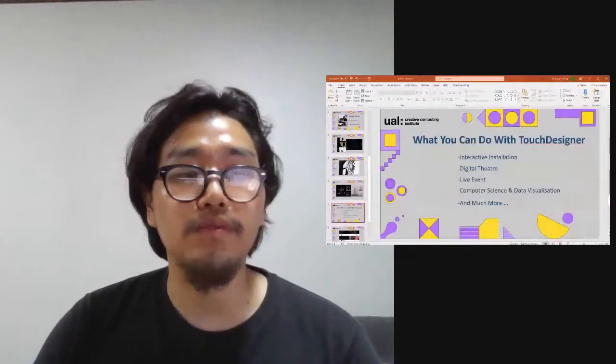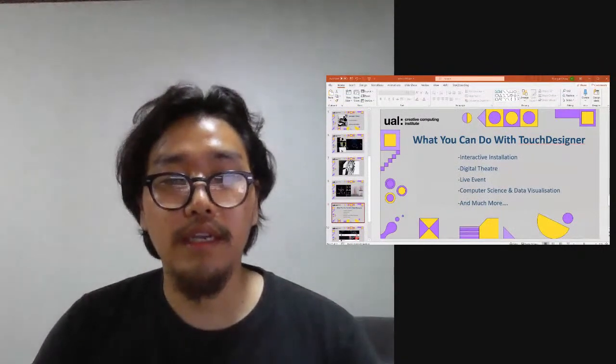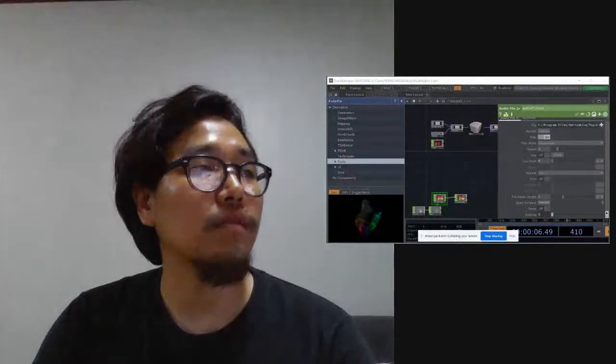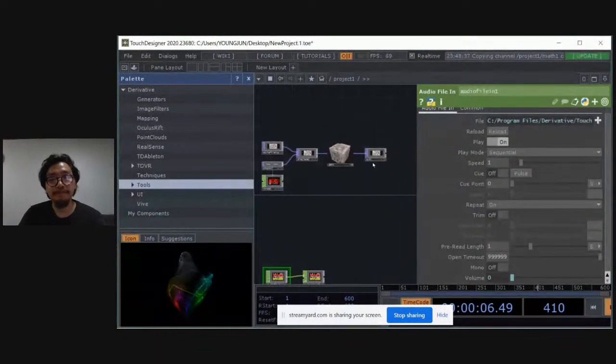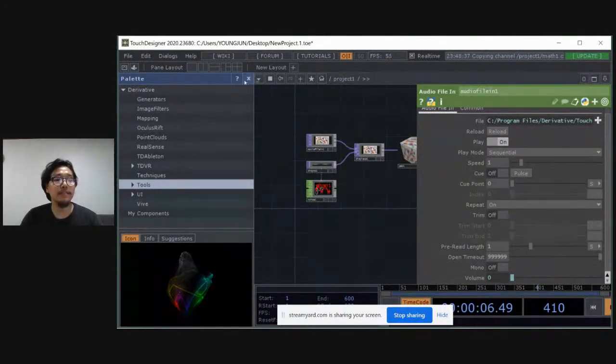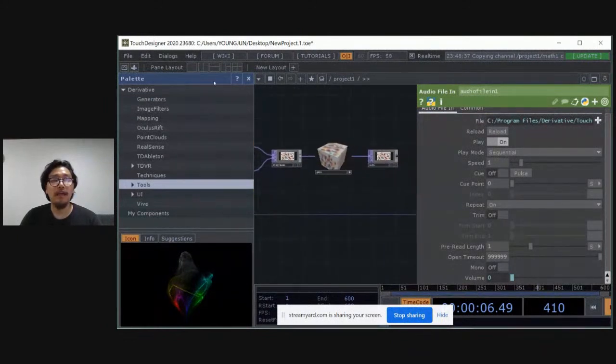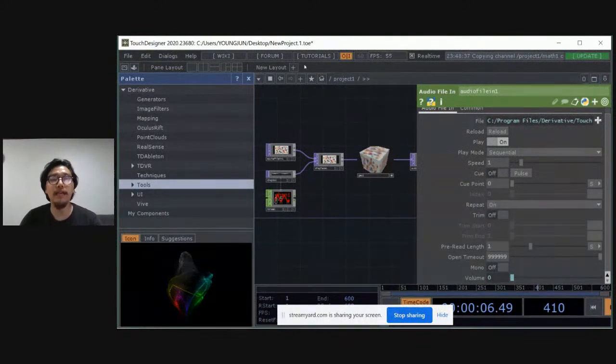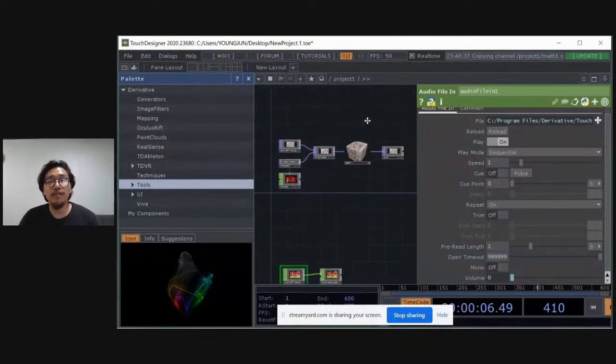So what you can do with Touch Designer: interactive installation, digital theater, VJ at live events, or visualize data algorithms using computer science — everything will be translated into data algorithm and you can see the signals, convert them to 3D objects and put those into a 3D environment. Let me now go into Touch Designer right away. If you download Touch Designer, you might have to sign up to activate the software.